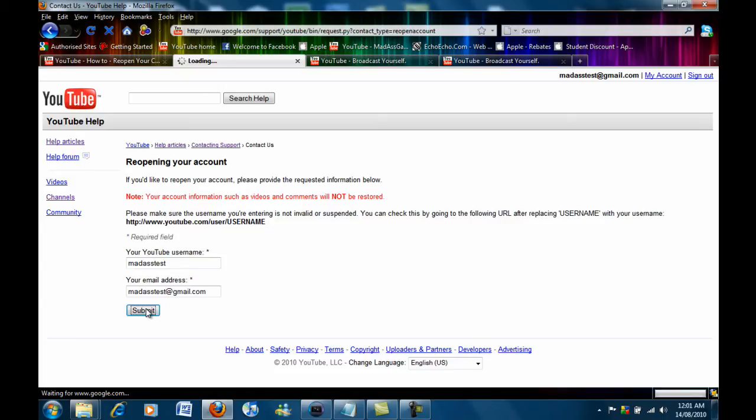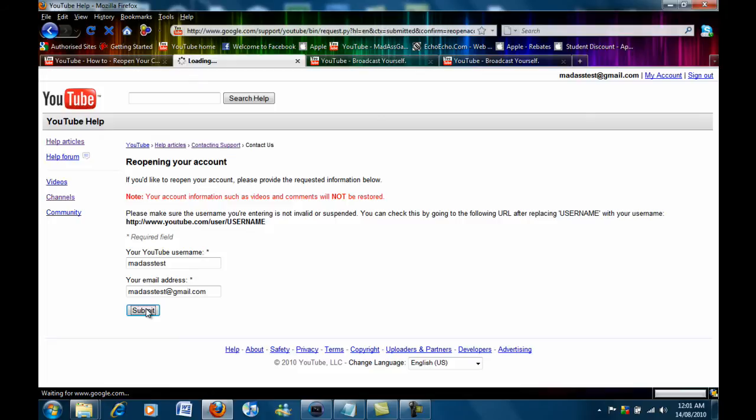And as it says there your account information such as videos and comments will not be restored. So you will not get your videos back but you will get your account and your channel design and all that back.